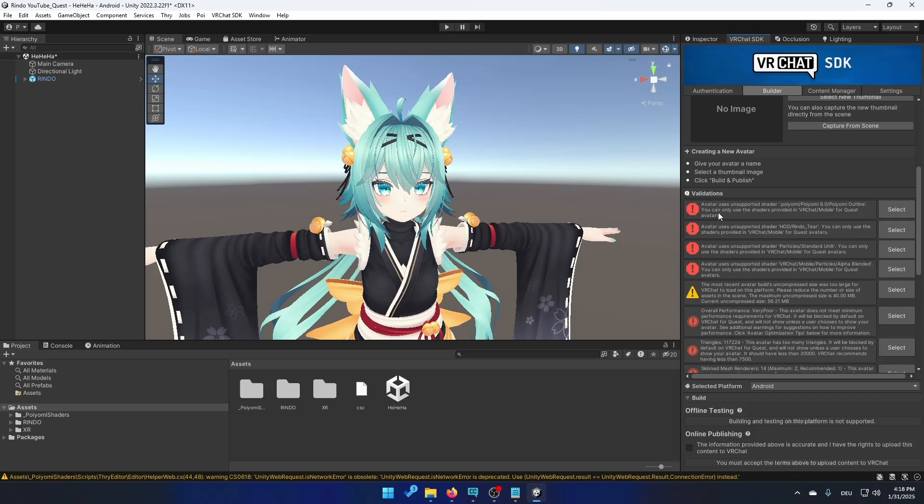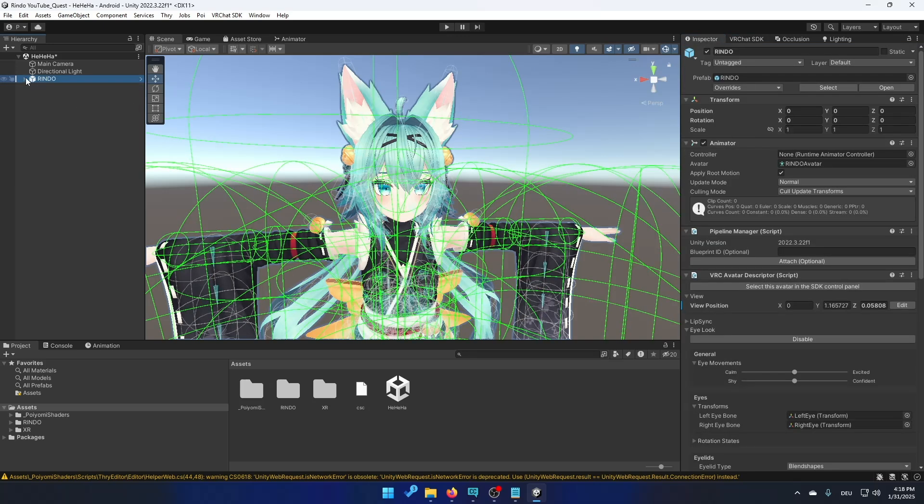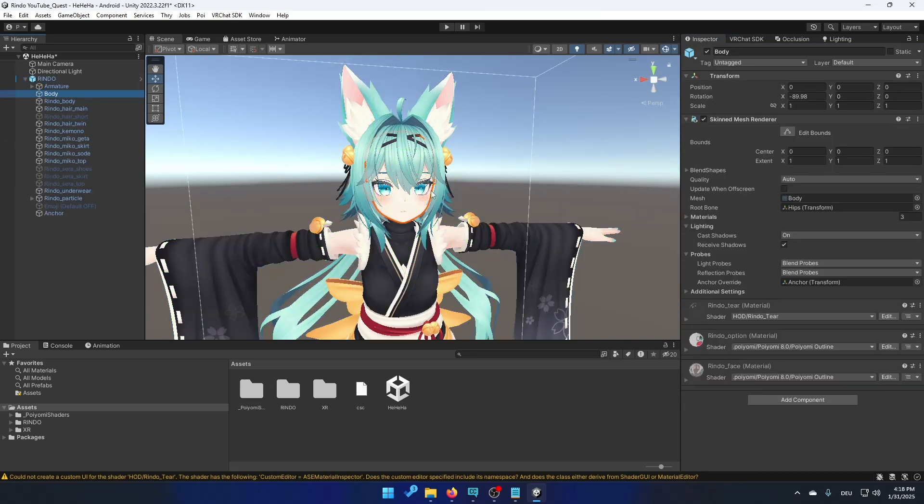So now you can see this says that we have unsupported shaders. You can easily fix it by just clicking on the inspector and then opening your avatar right here. Click on body for example.